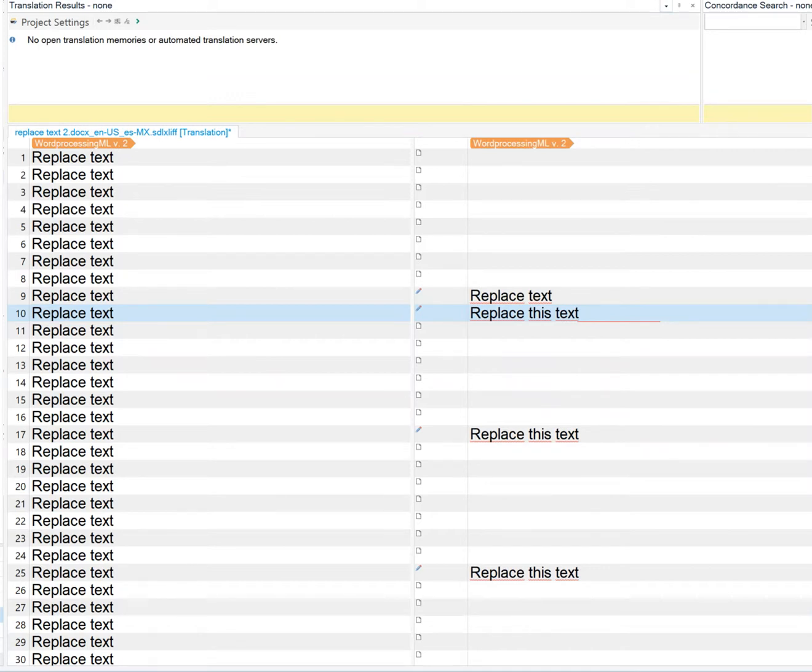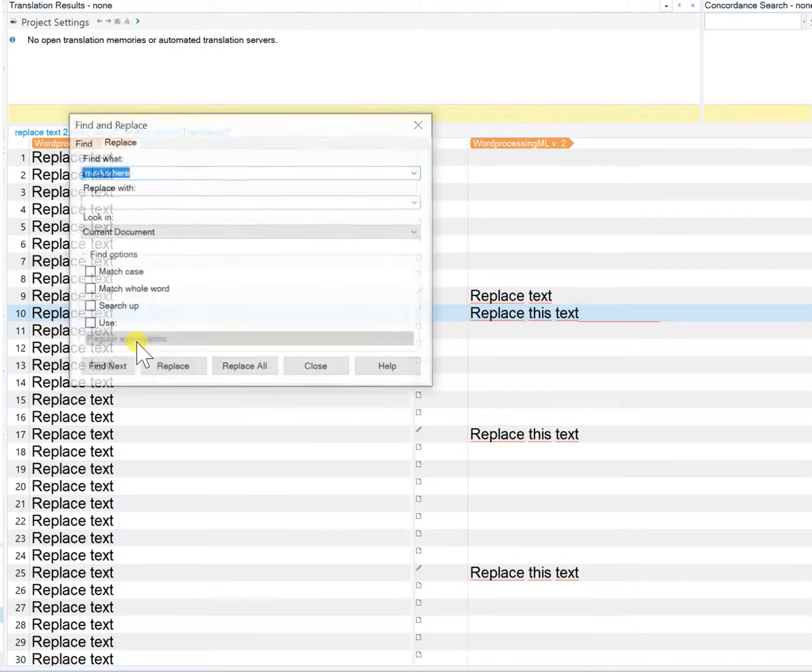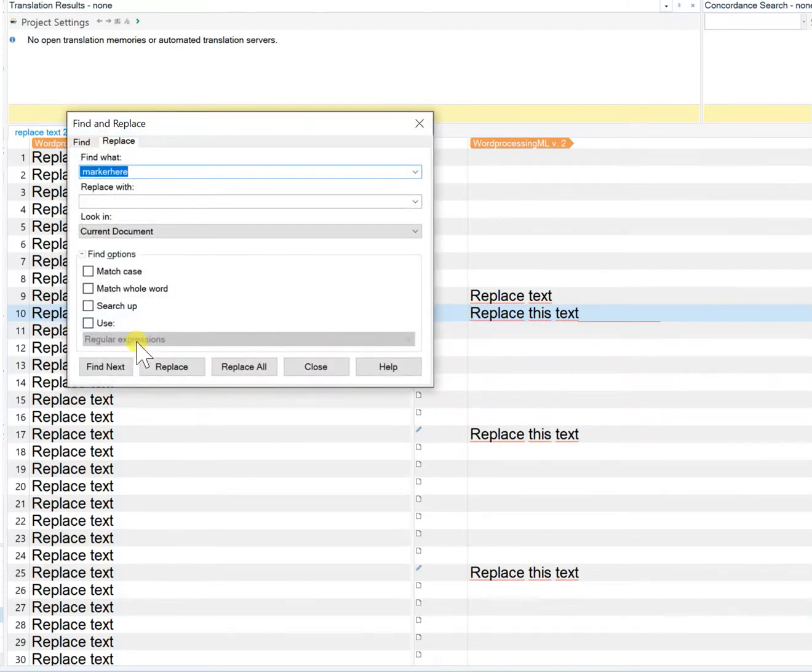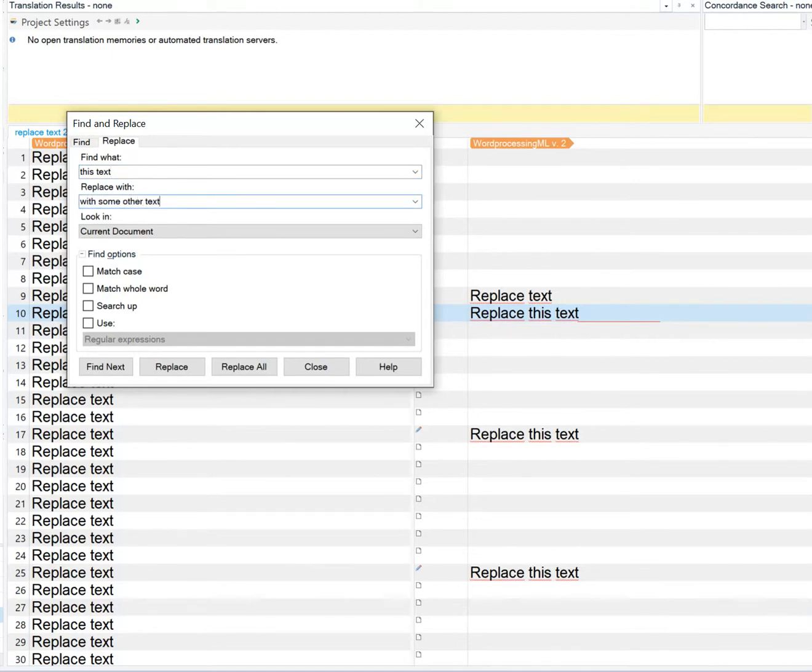First let's do a typical replace operation. We're here in segment 10. Control-H and I want to replace that text.